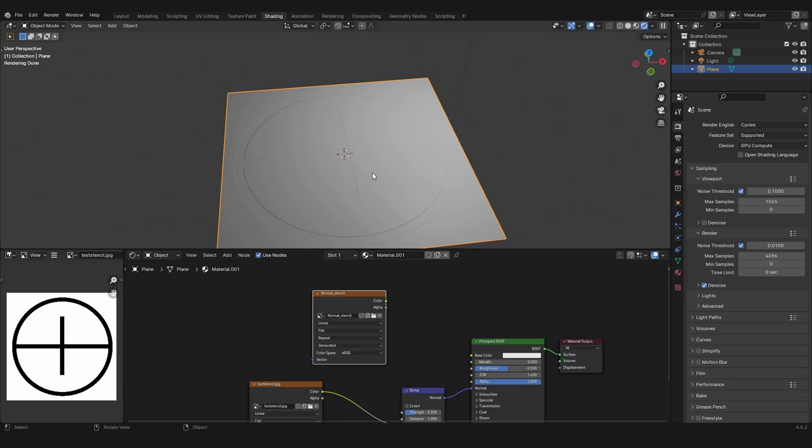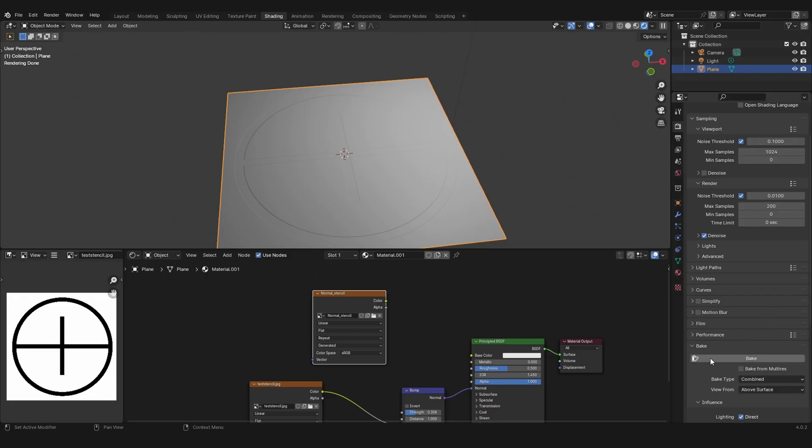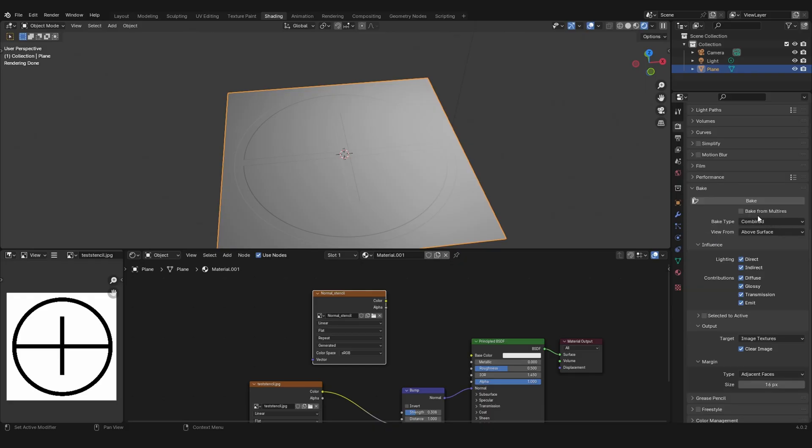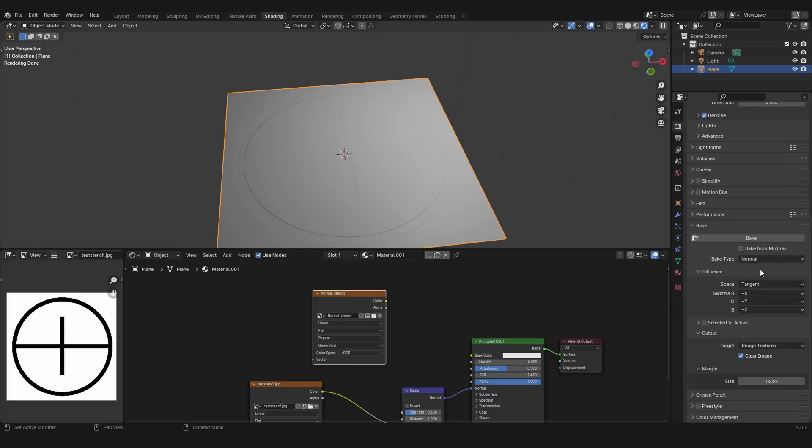Make sure to select this image texture and also your plane, then lower the samples. I will put mine at 200. Then go to bake and change the bake type from combined to normal. You can increase your margin but that doesn't matter because the UV is already unwrapped.